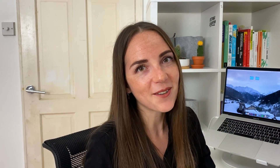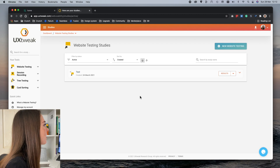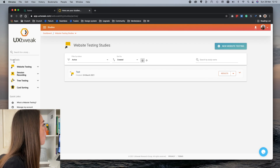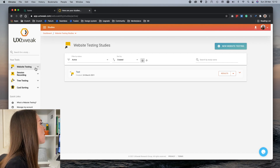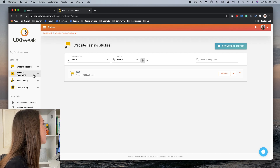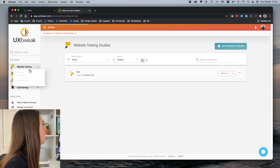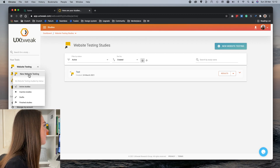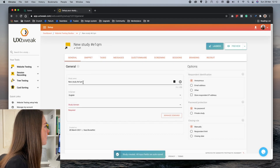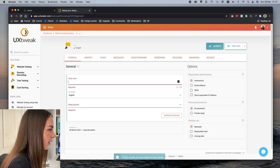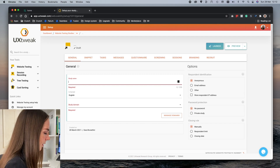Let's take a look together. Here I can see all my active studies, and on the left column we have four different tools for usability testing: website testing, session recording, tree testing, and card sorting. I'll go ahead and create a new website testing study.